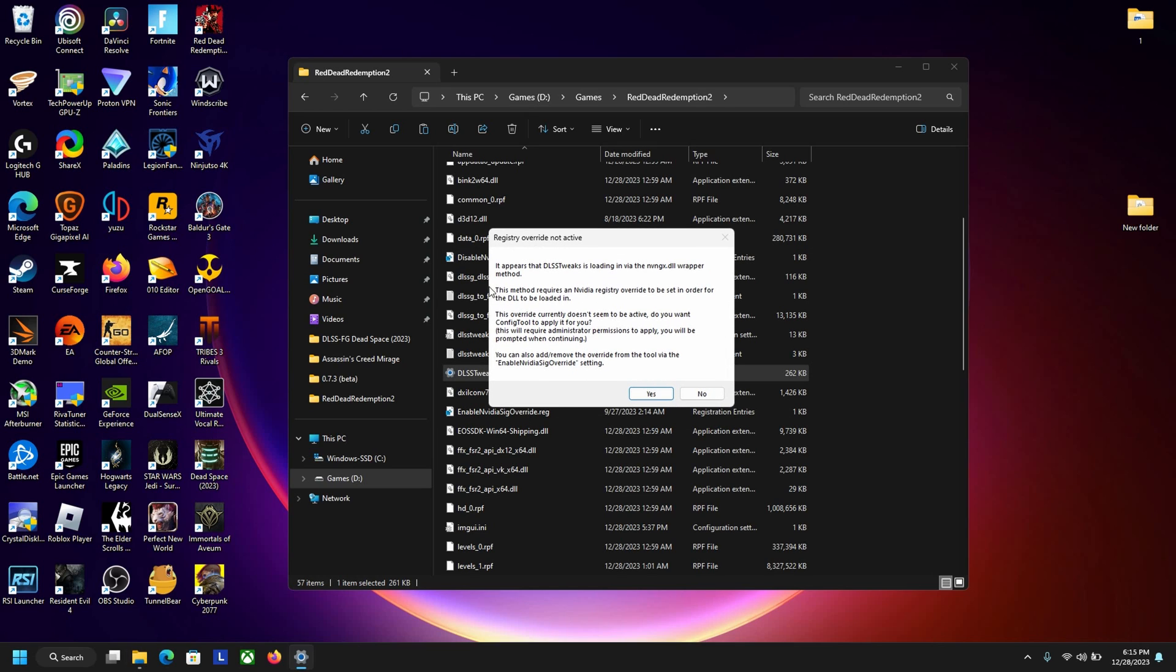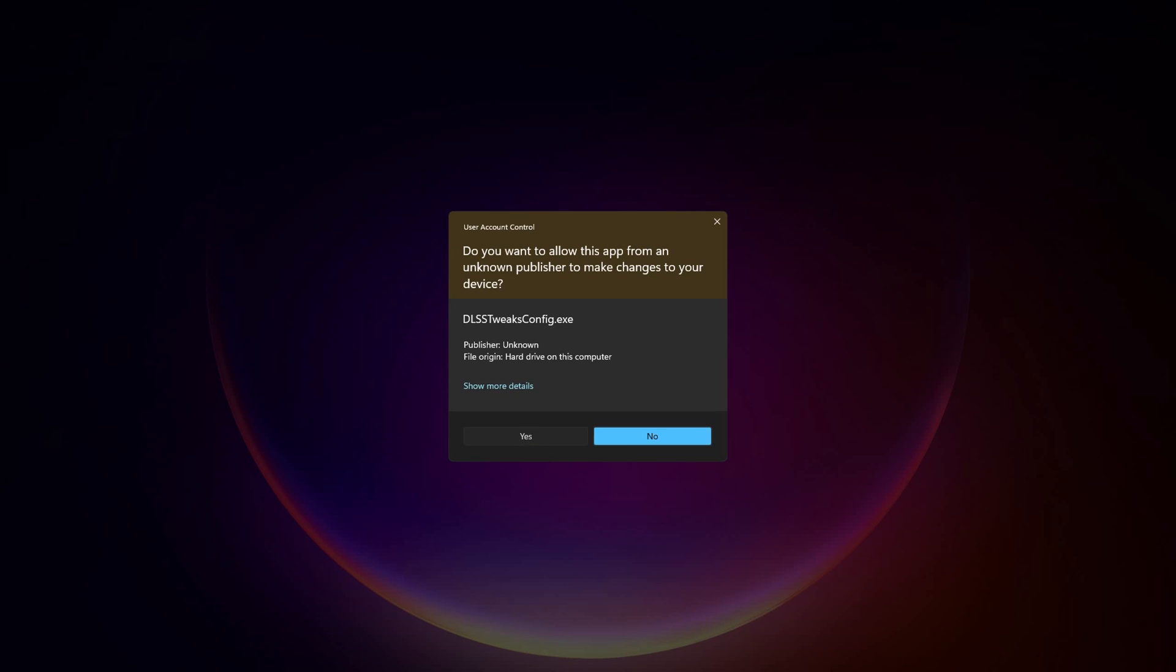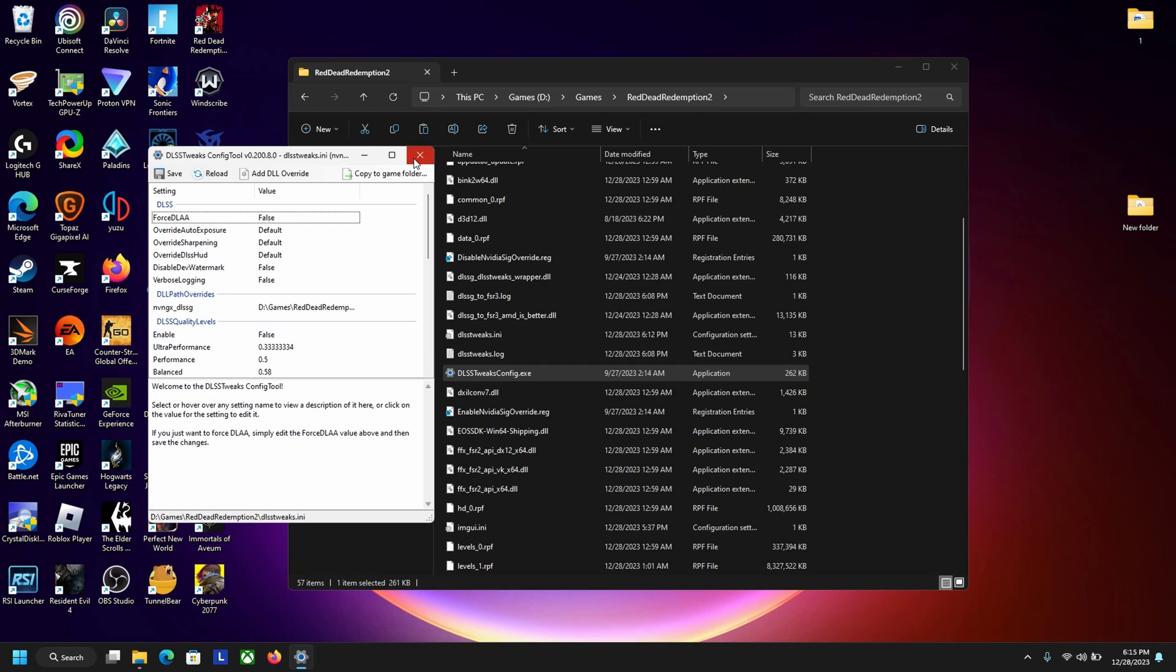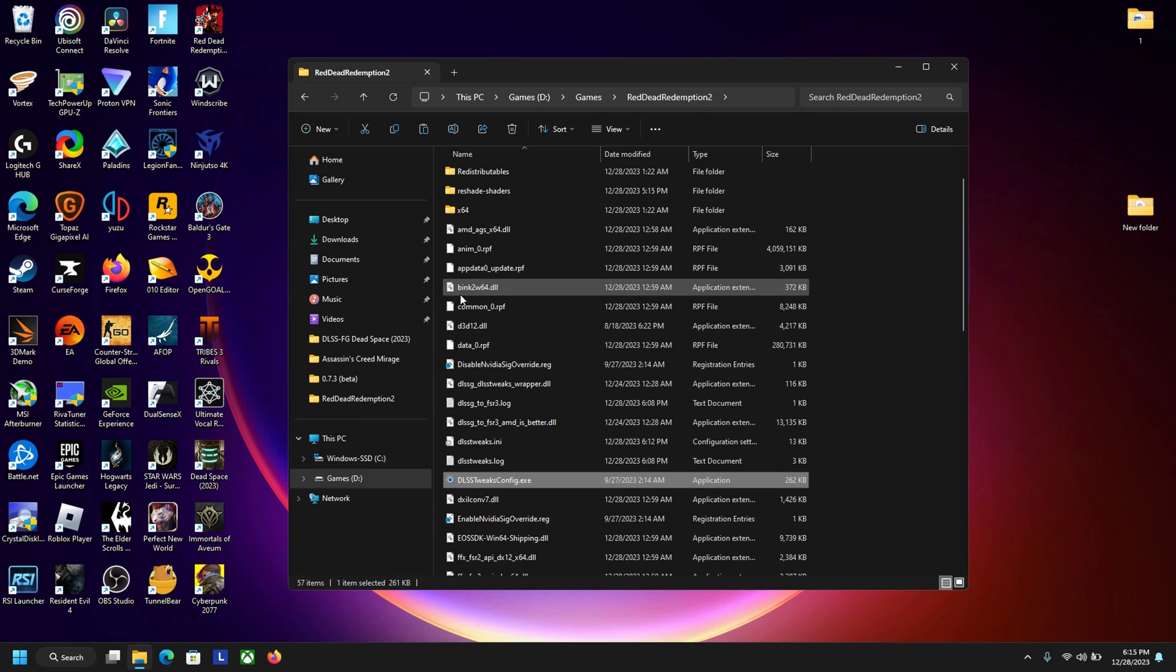And you should get this pop-up. Just say yes, yes, and then just exit out of that. And now it should just work.